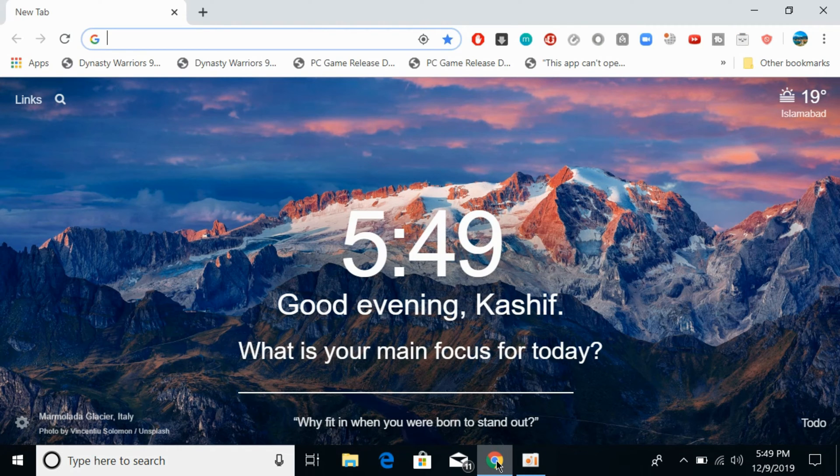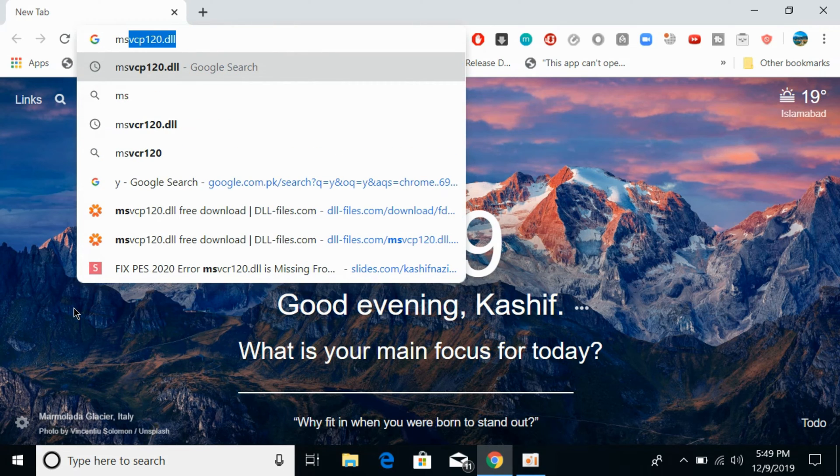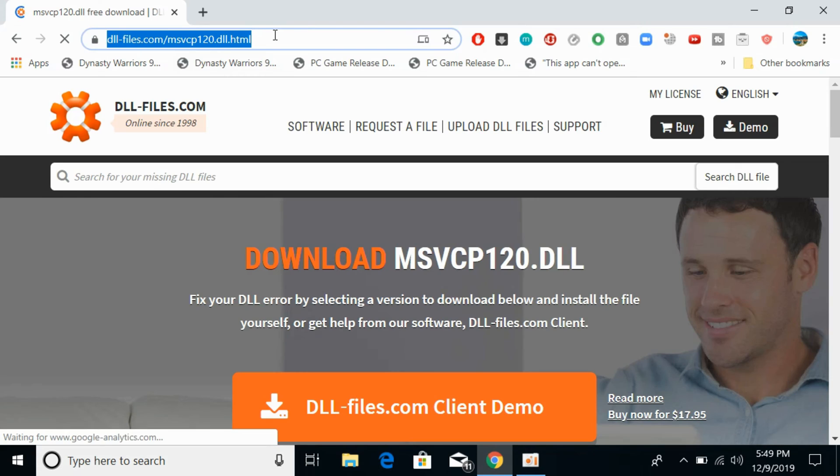Make sure that you are connected to the internet and type in msvcp120.dll and hit enter. Simply go and open this website dll-files.com. I would also paste this link in the description so you can simply click on that link to be here.